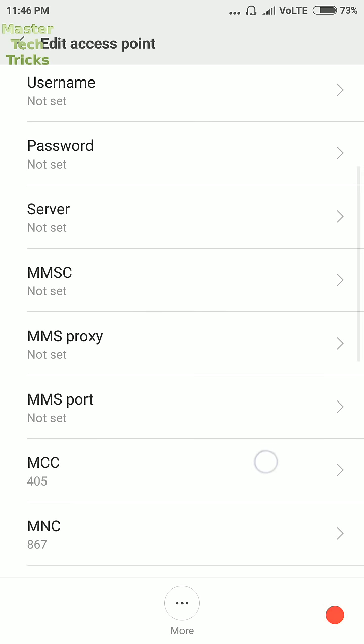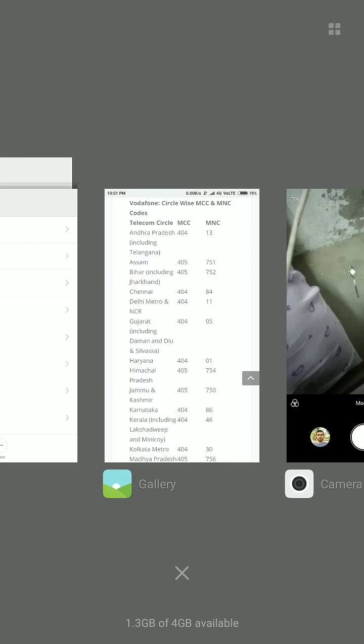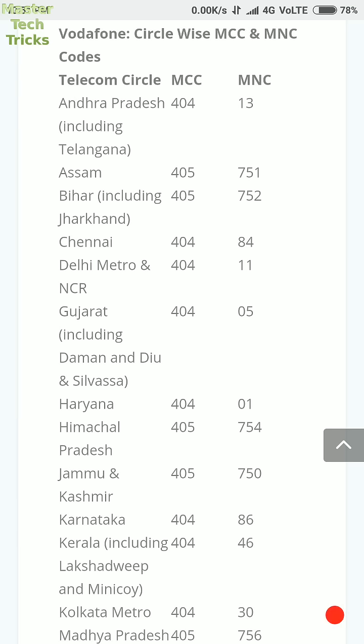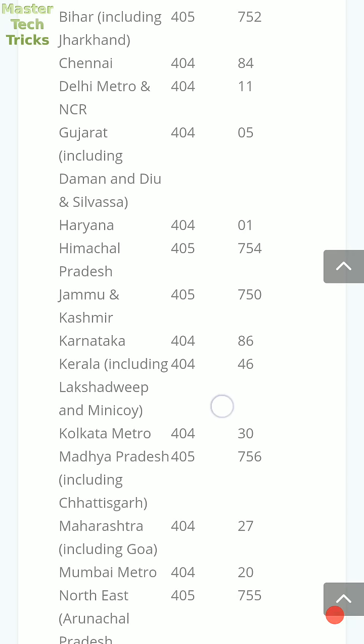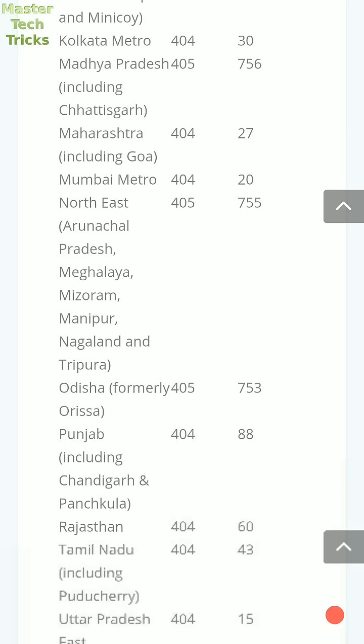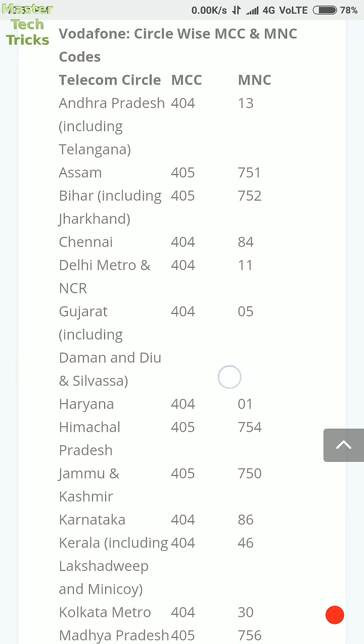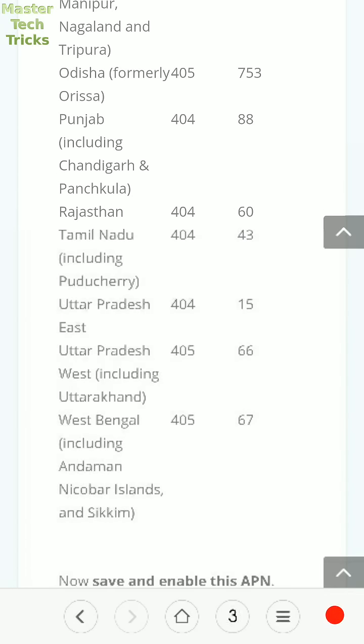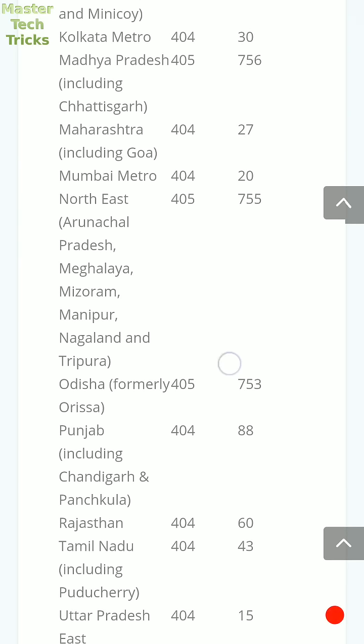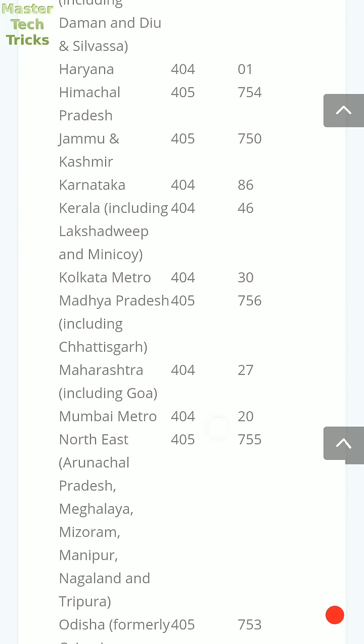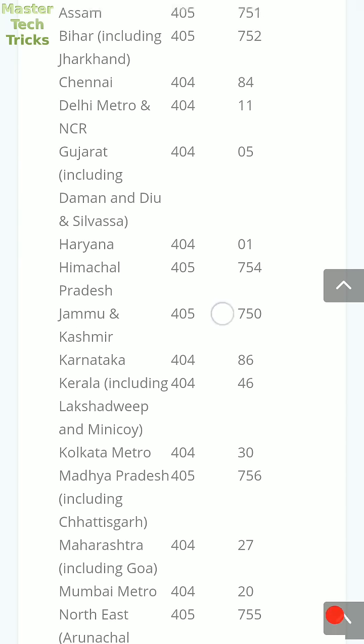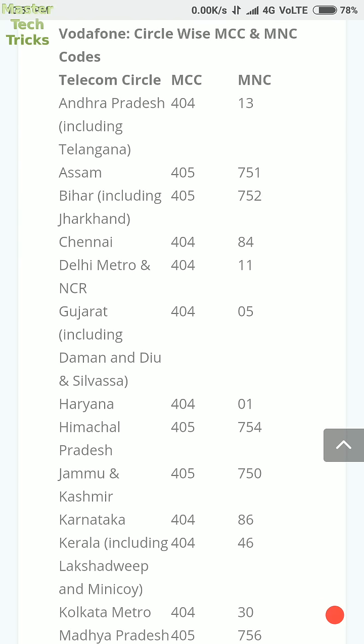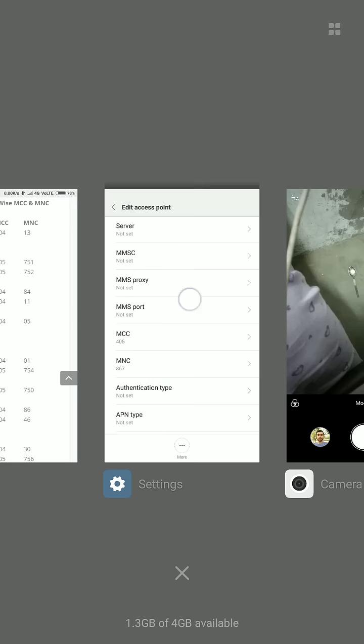Then the value of MCC and MNC came. Now see, this is the Vodafone circle wise MCC and MNC codes value. The MCC and MNC value of each and every state of India is different. Like Andhra Pradesh has 404, Assam has 405. MCC value and MNC value of Andhra Pradesh is 13 and Assam has 751. So first of all, select your location where you live, and after that put the right values of MCC and MNC in your access point names.